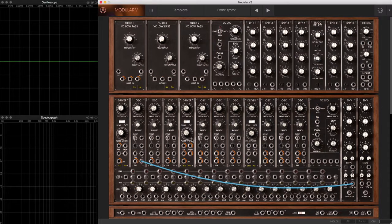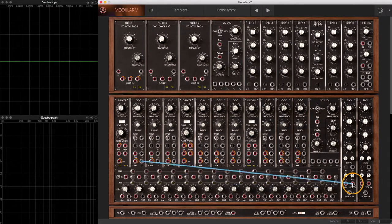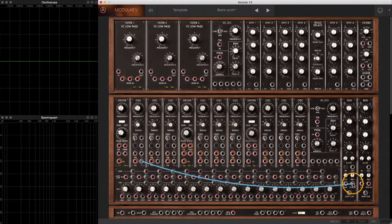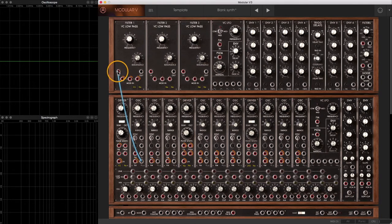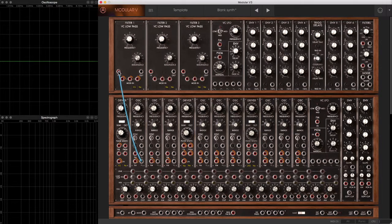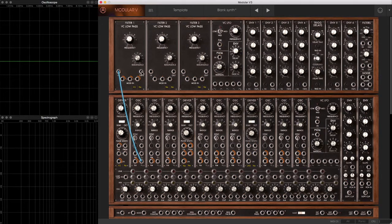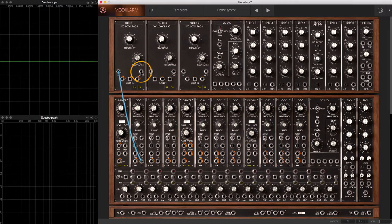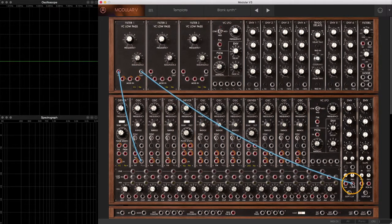What's very common in a synthesizer is to, instead of going straight to the amplifier, take the output of your waveform and instead run it into a filter. A filter removes some of the harmonic components of your sound. So I'm going to go into the input of my filter, take the output of my filter, and drag that to my VCA input.